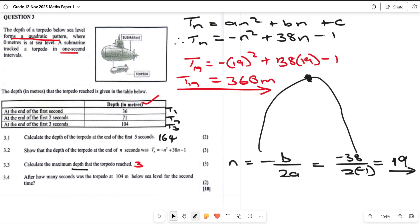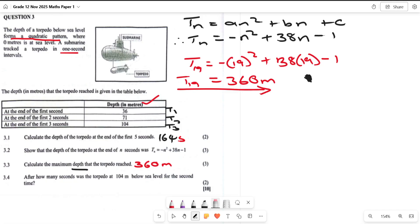For the last part, they want to know after how many seconds the torpedo is at 104 meters below sea level for the second time. There are two times the torpedo reaches 104 meters, and we need to find the second time. We equate the general term to 104.